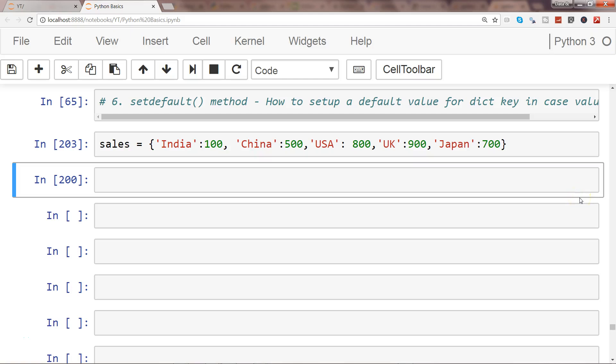Hi there, welcome to the next video. In this video I will show you the setdefault method. What it does is basically set the default value for a key if it is not present. It will add it and set the default value for it.